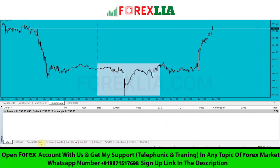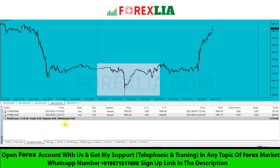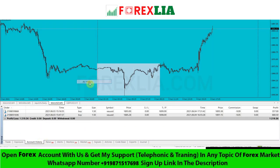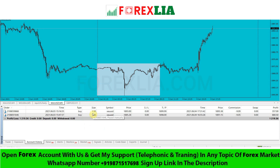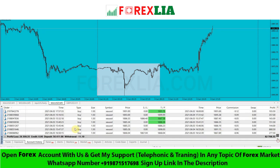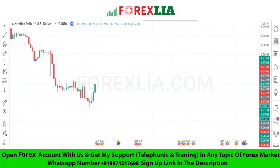Hello traders, I am showing you my profits so you can understand how much I have made using this strategy. You can also use the same strategy and make money. Let's go to the strategy — today I am going to share with you an easy but powerful Forex strategy.